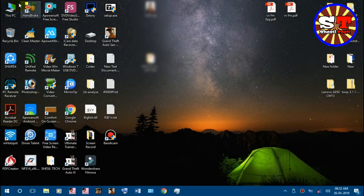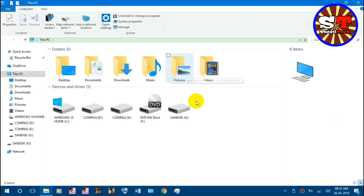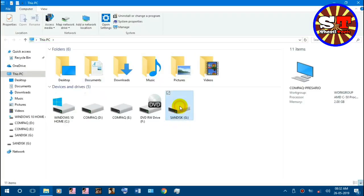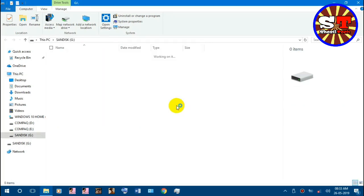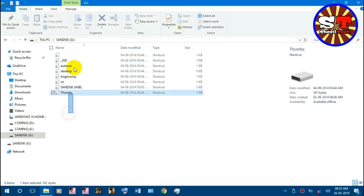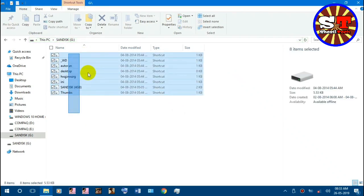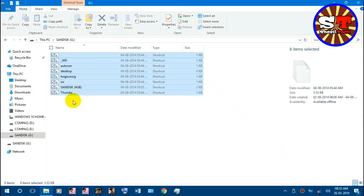I will open my computer and open This PC. I will open this pen drive — this is a 6GB pen drive. I will show you the shortcut virus and some songs in this pen drive.